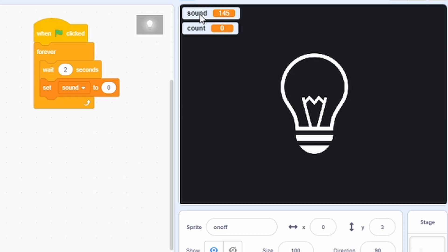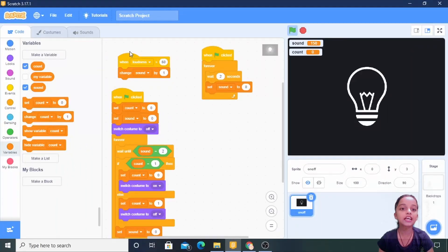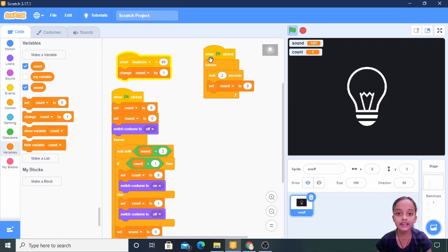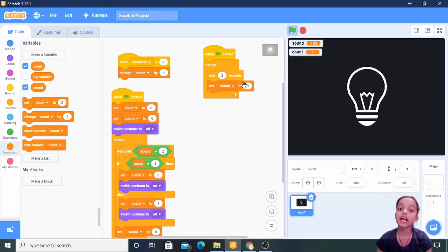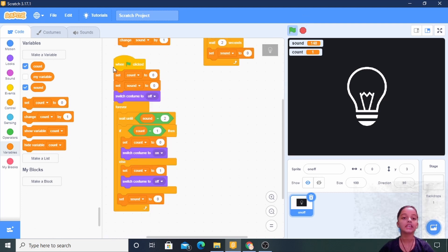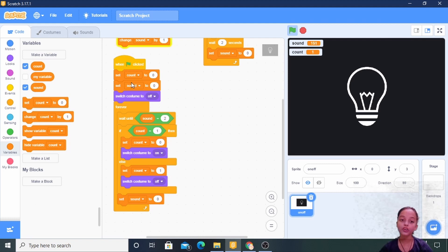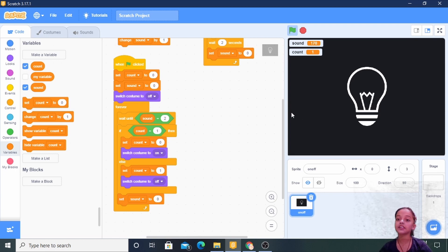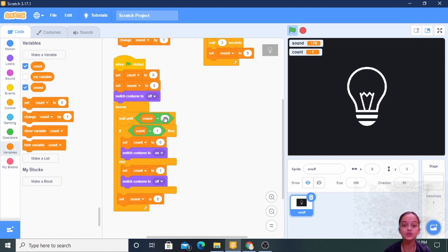If I stay quiet, the sound will not increase — that's what this code does. The second code says: when green flag clicked, forever wait two seconds, set sound to zero — meaning after every two seconds the sound variable resets to zero. The third code: when green flag clicked, count and sound are initialized to zero, costume set to off, forever wait until sound equals two.